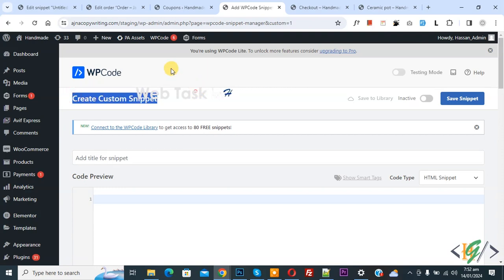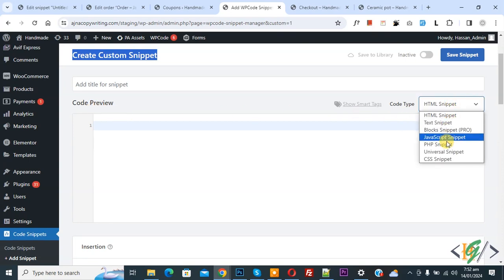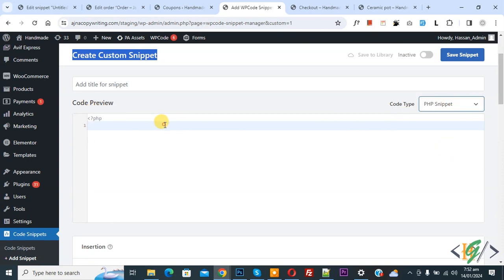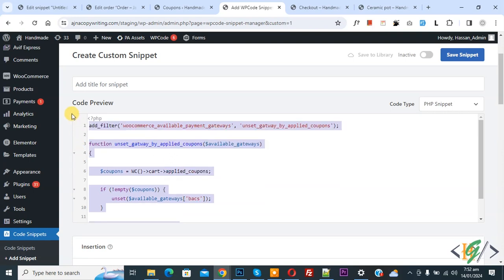Now create custom snipper section opens. Scroll down, you can add title. Then you see code preview. On right side you see Code Type dropdown. Select PHP Snipper. Now we are going to paste code and you will find this code in video description or in comment section.